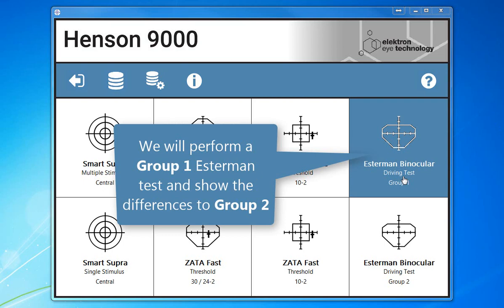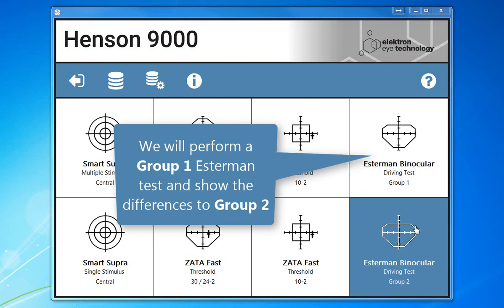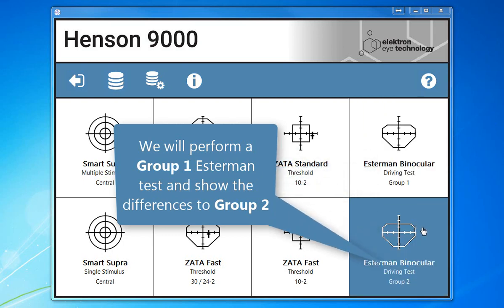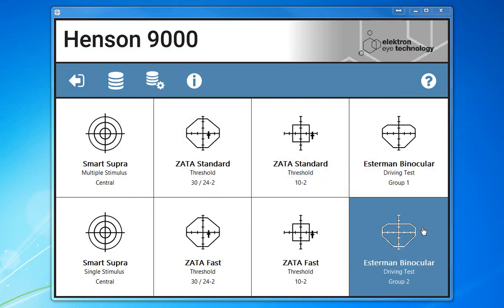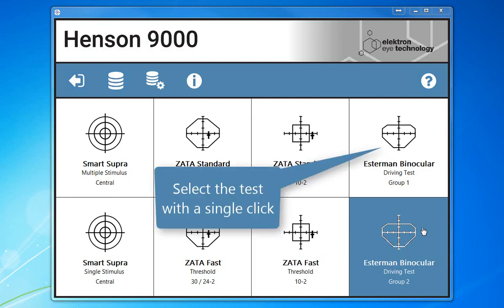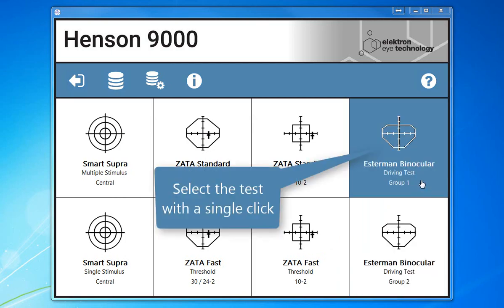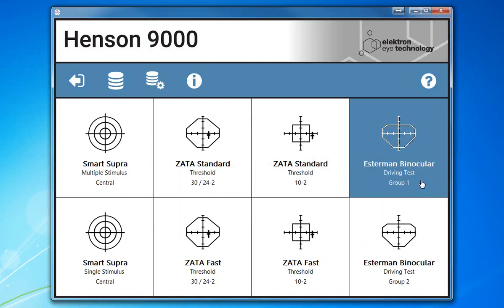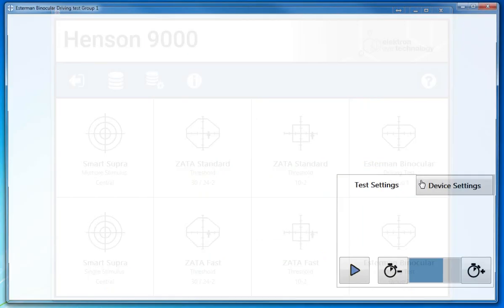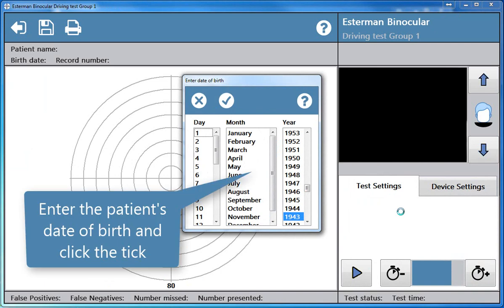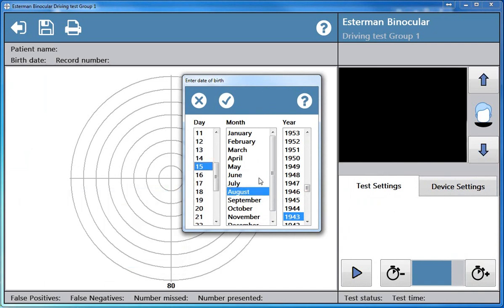We will perform a Group 1 Esterman Test and show the differences to Group 2. Select the test with a single click, enter the patient's date of birth and click the tick.